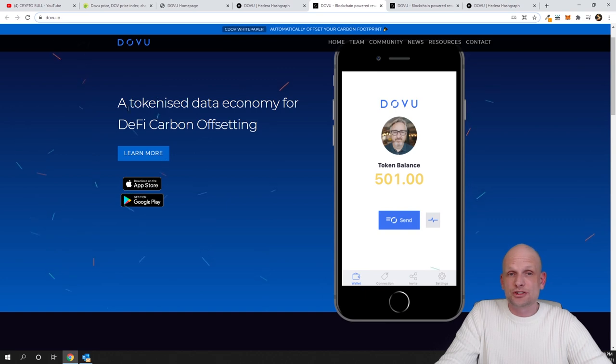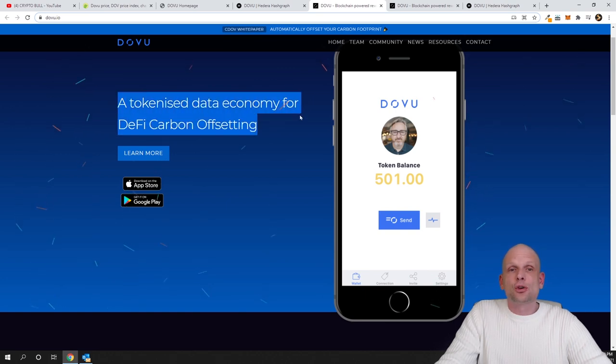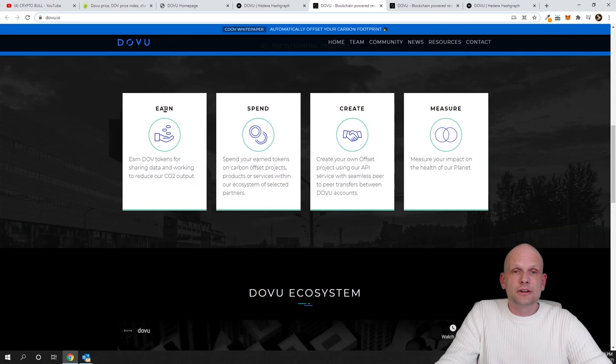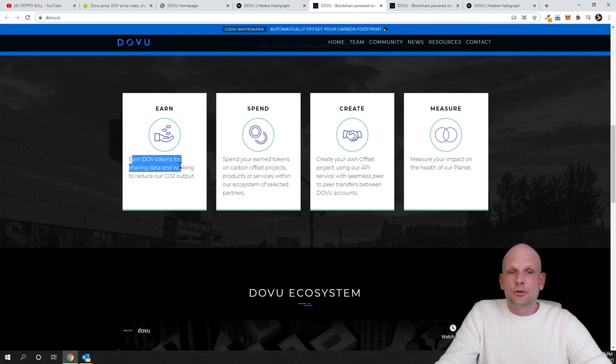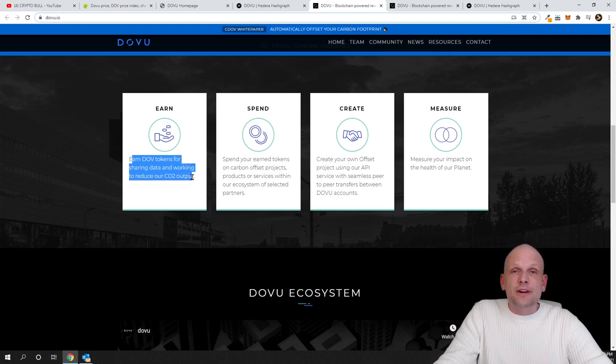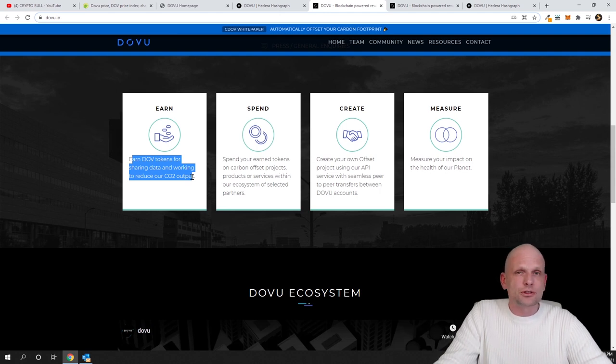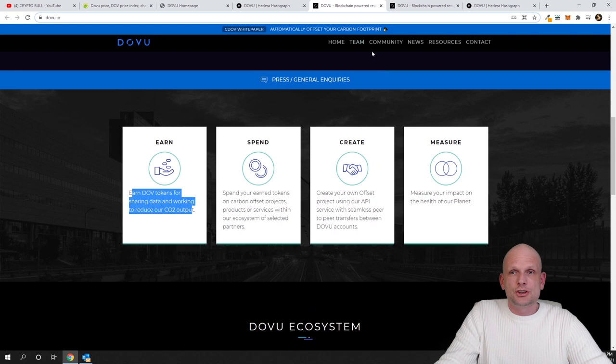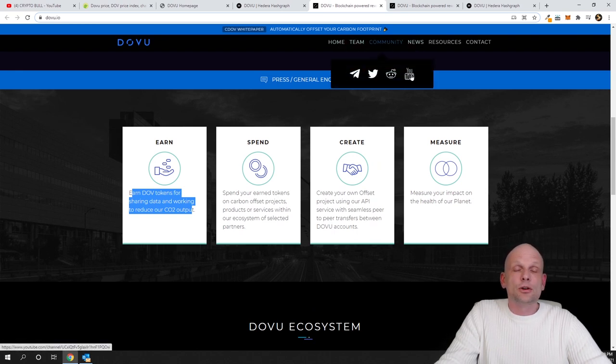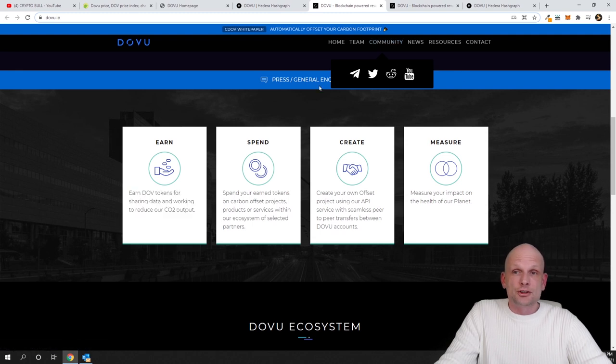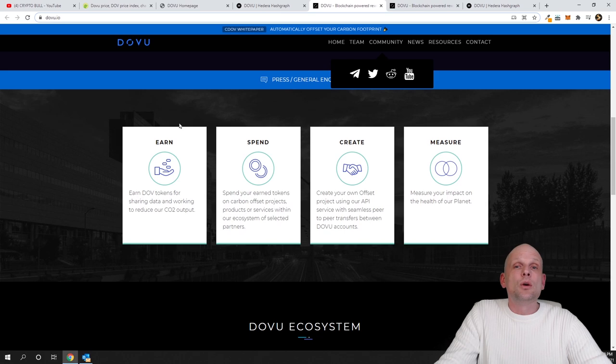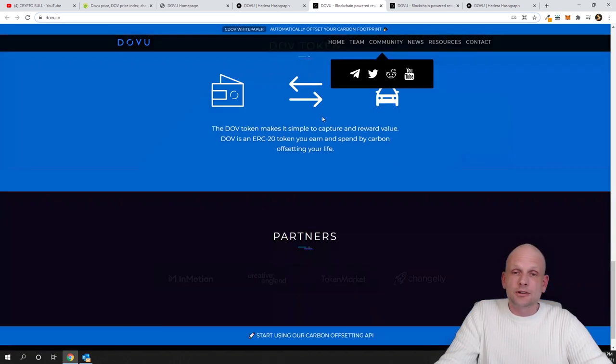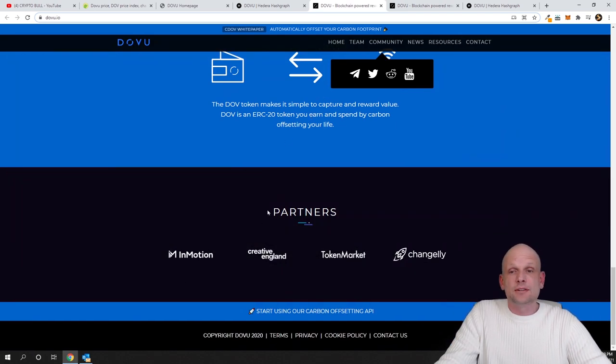If you are interested you can come in, download and check them out as well for yourself. A tokenized data economy for DeFi carbon offsetting. If you scroll here down you will see that you can add and earn DOVU tokens for sharing data and working to reduce our CO2 output. So this is an eco-friendly project and eco-friendly cryptocurrency project with lots of use cases which you can also find here. This currently is a working project and they have a YouTube channel which you can find by, I believe it was, if you click here in Community, you can click here on YouTube. There you can see more information how they are working with code and different demonstrations and so on. If you come here in dovu.io website you can find white papers and much more documentation on this project. There is video explanatory and a lot of partners as you can see and many more information on this project.